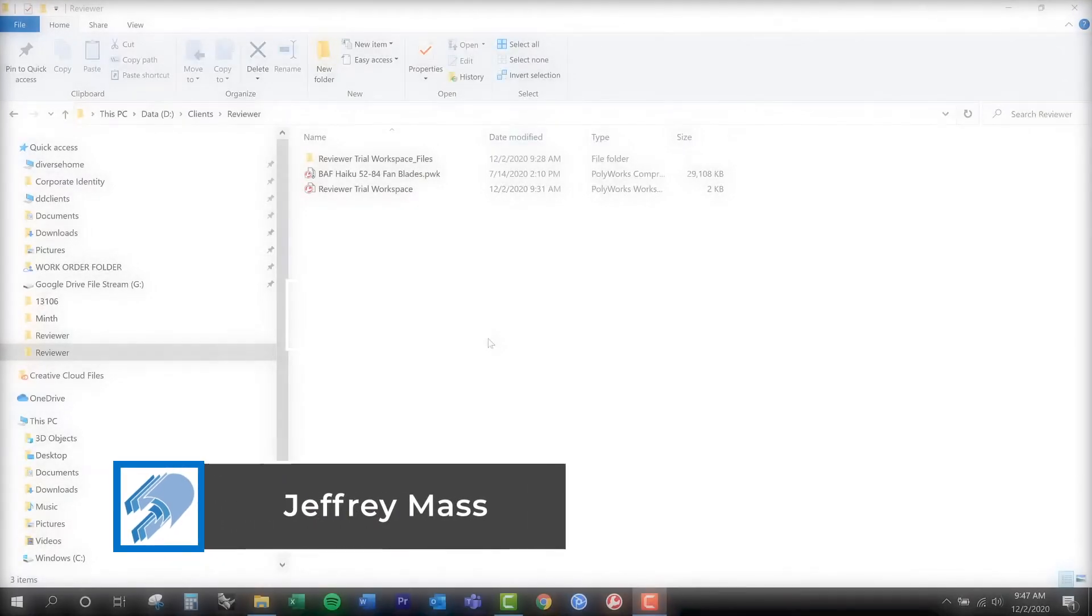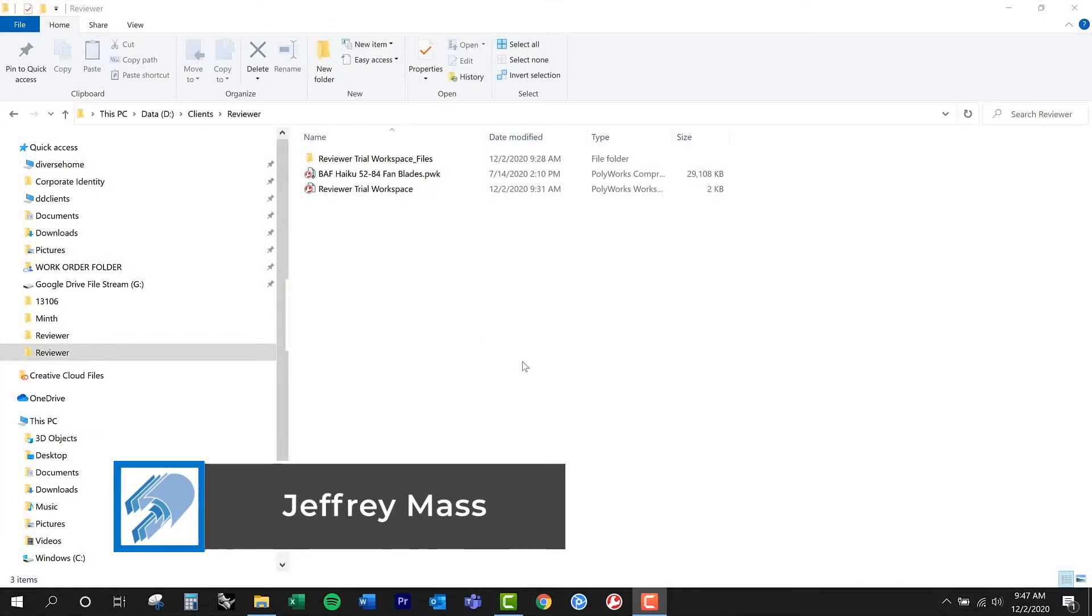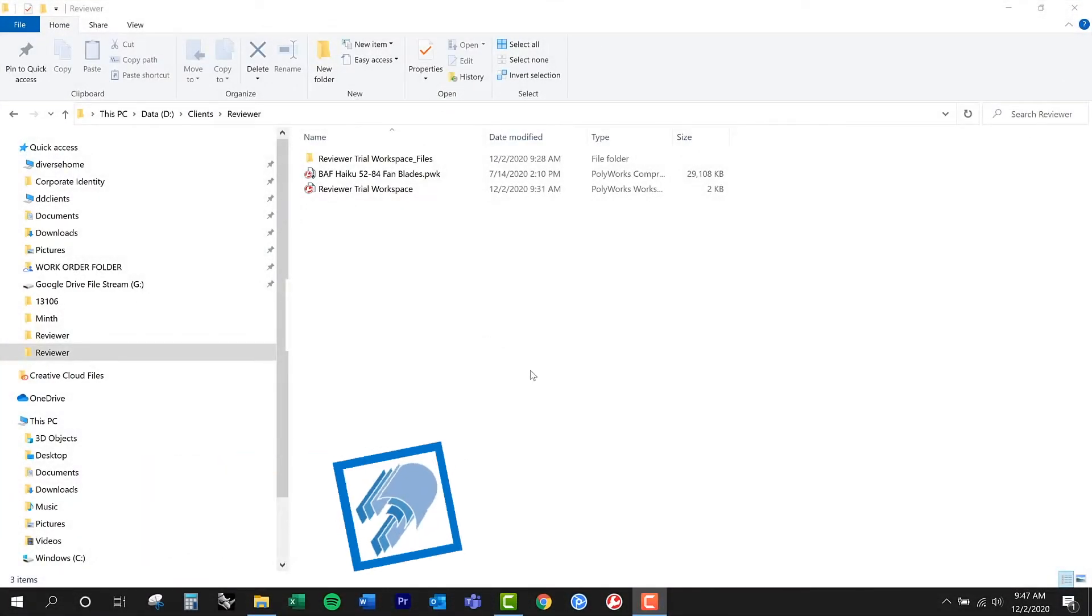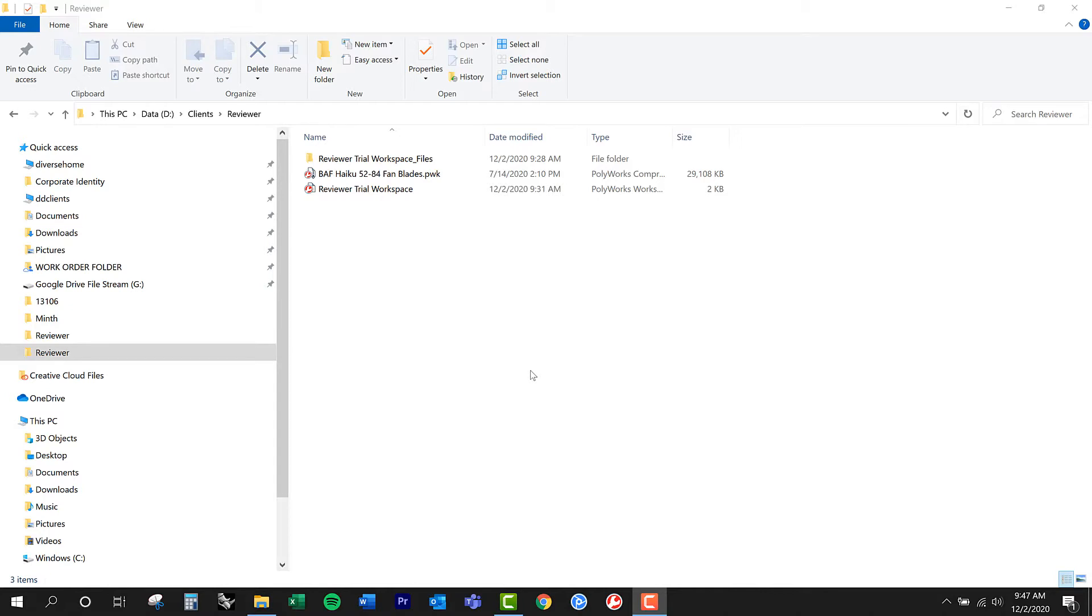Hey guys, Jeff Moss here from Diverse Dimensions. I'm still going through some videos here on the PolyWorks reviewer. I've got a pretty cool example I wanted to show you guys on the usage of this tool, this free viewer.